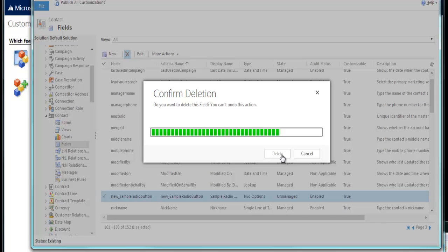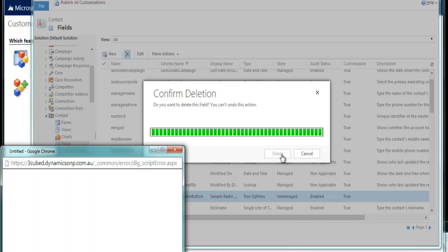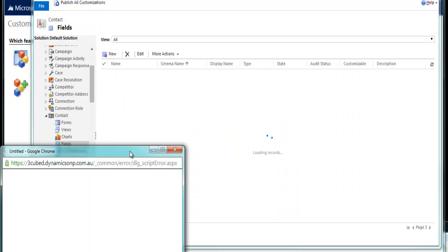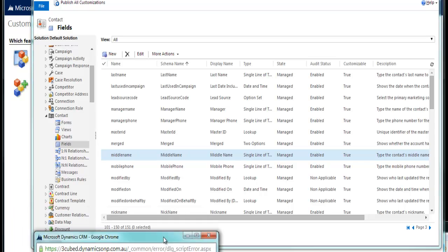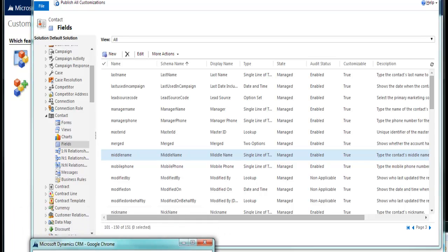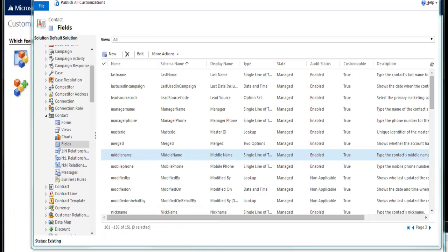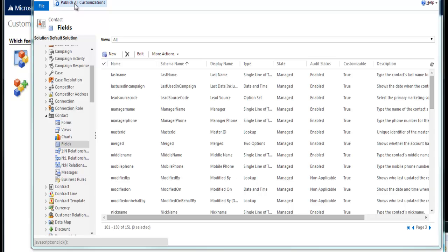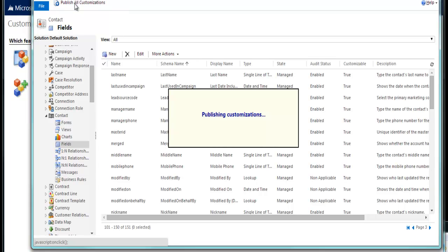And the field will now be physically deleted. So it's now physically removed from the system. The only thing, last thing you need to do is obviously publish the customizations to remove it physically from the system. And there you go. An easy way to delete a field from your CRM database.